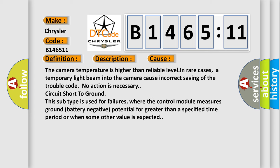This diagnostic error occurs most often in these cases: The camera temperature is higher than reliable level. In rare cases, a temporary light beam into the camera causes incorrect saving of the trouble code. No action is necessary. Circuit short to ground.